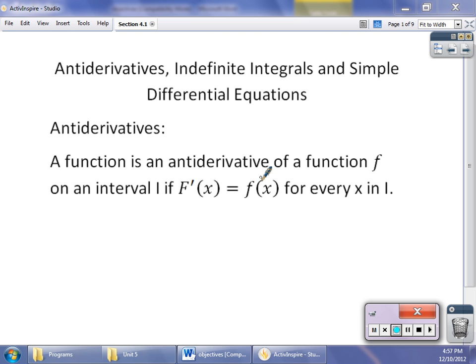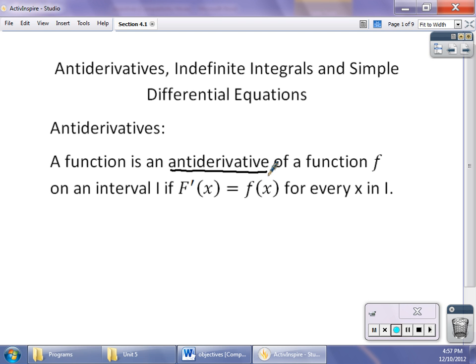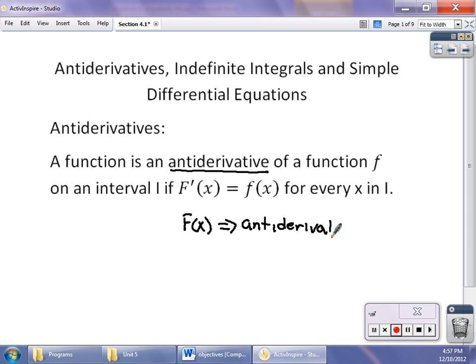The first definition we need is that the antiderivative of a function on an interval I is capital F of x, such that F prime of x equals f of x for every x in I. For today, the most important thing for you to learn is how to find those antiderivatives. I'll give you a couple of common antiderivatives, a couple of rules — a power rule and all that kind of stuff.